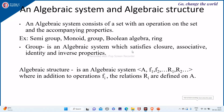Today, we are going to see an algebraic system and an algebraic structure. An algebraic system consists of a set with an operation on the set and the accompanying properties. These operations could be a unary operation or binary operation, and these accompanying properties could be commutative, associative, closure, identity, inverse, and all those things. Examples for algebraic systems are semi-group, monoid, group, Boolean algebra, and rings.